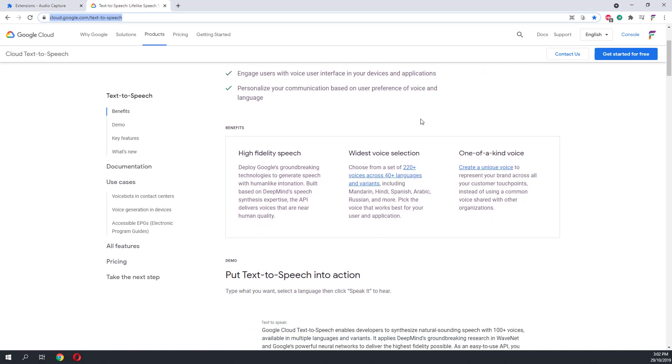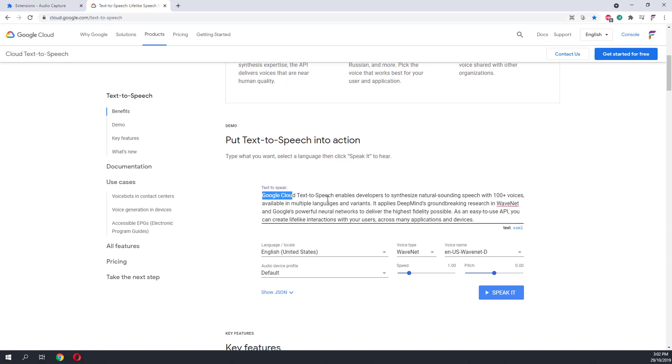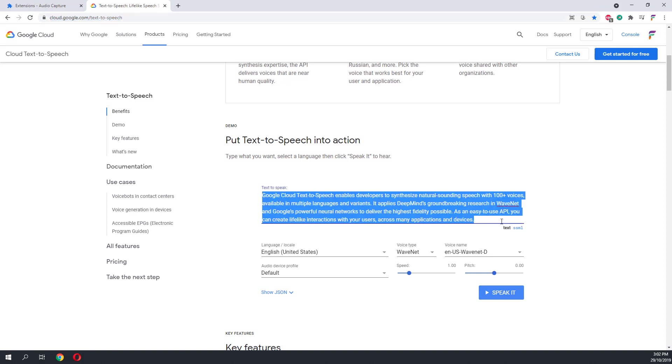When you're at this website, you'll need to scroll down. Next, you can select your language, voice type, voice name, speed, and pitch. All these are pretty much self-explanatory. Once you have inserted your text that you want to convert to speech...